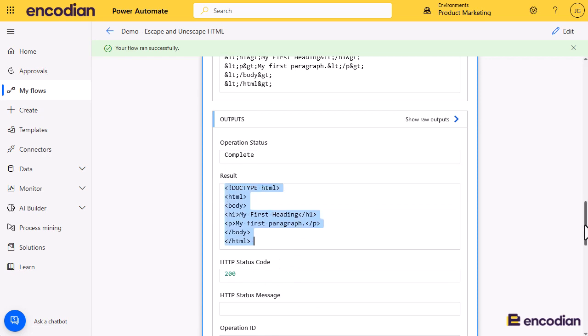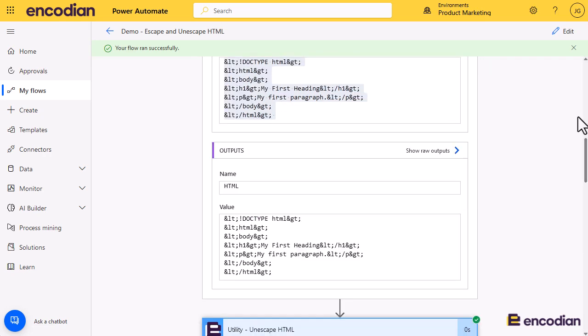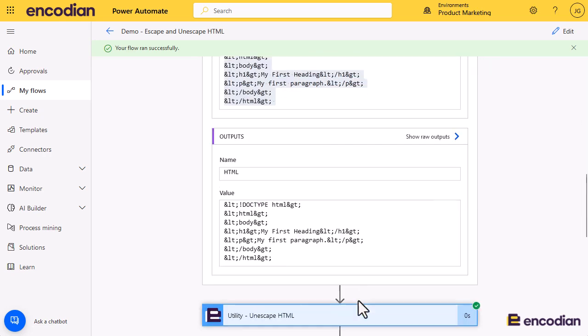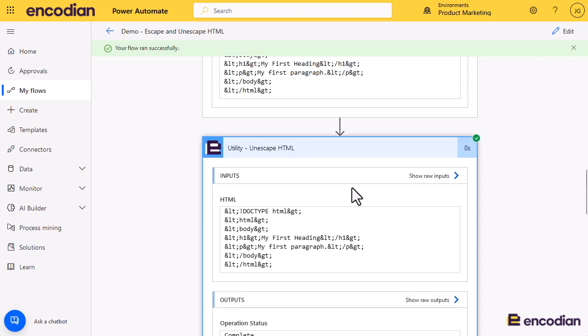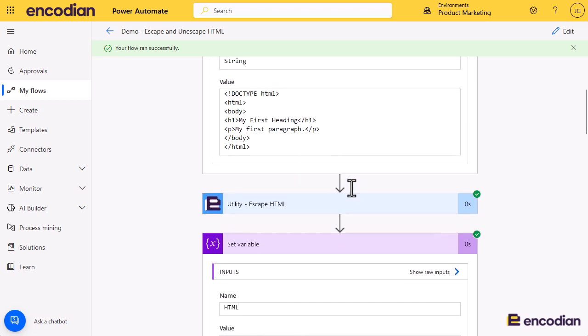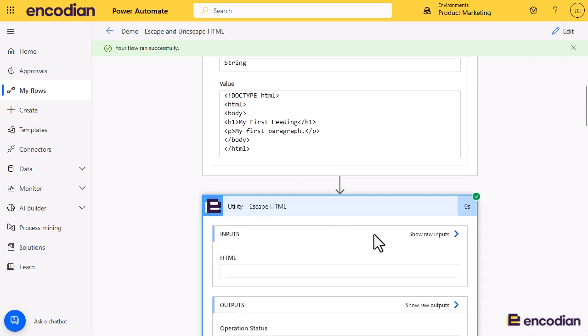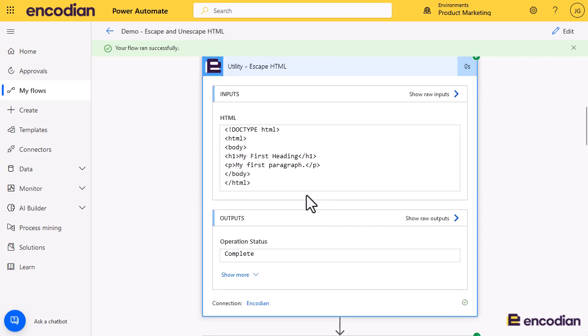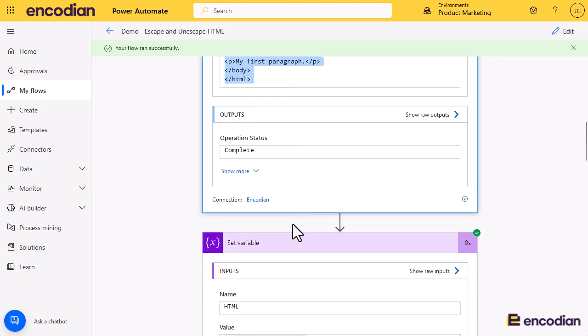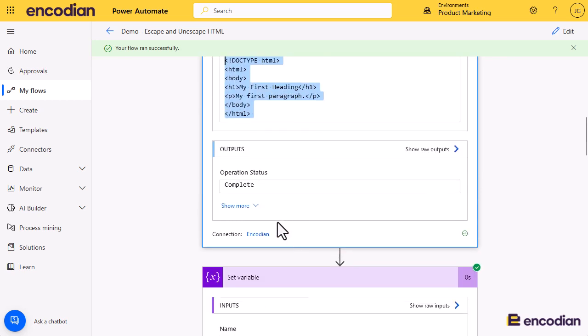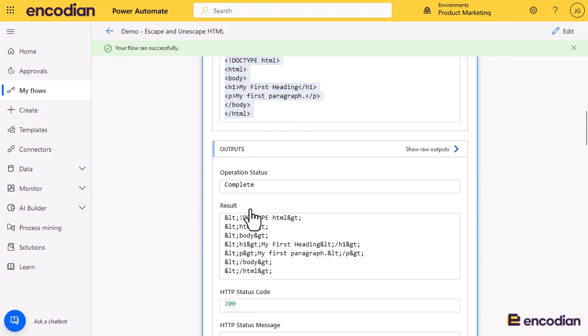And again, if we look at the encoding - utility escaping - so this is the HTML going in, and this should be the escaped or encoded HTML coming out. Cool.